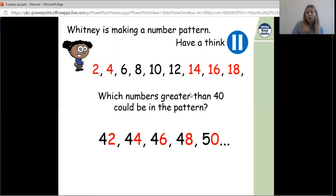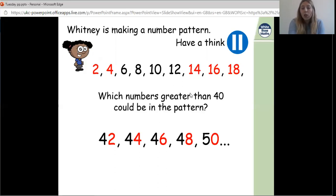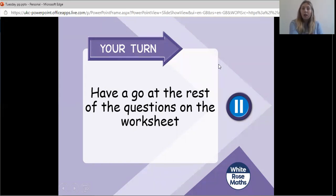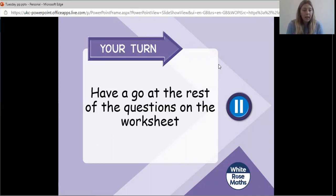Here are some examples: 42, 44, 46, 48, 50 — there are loads more: 52, 54, 56, 58. There are loads of numbers after 40 in our two times table. Well done — we've made it to the end of this part of the lesson. Please have a go at the rest of the worksheet on Class Dojo. Let me know what you thought with a thumbs up if you enjoyed it. I'll see you all on our Zoom on Friday — have a lovely day, bye!